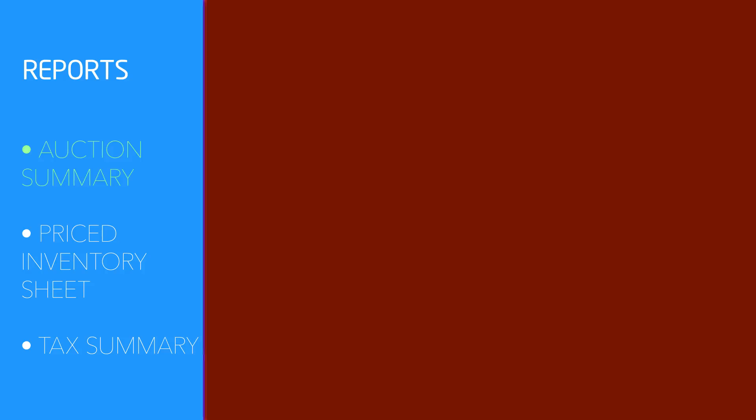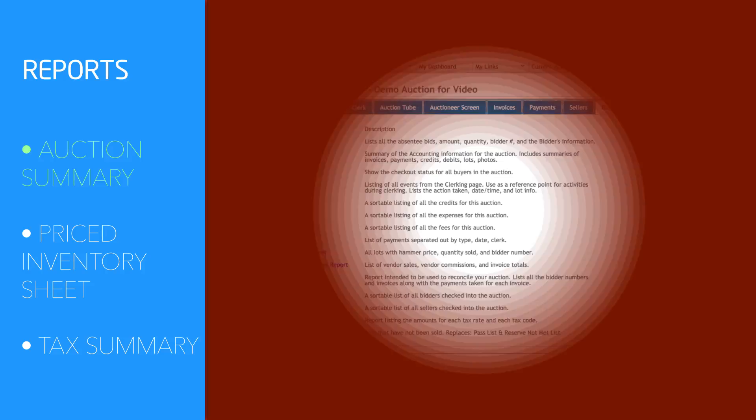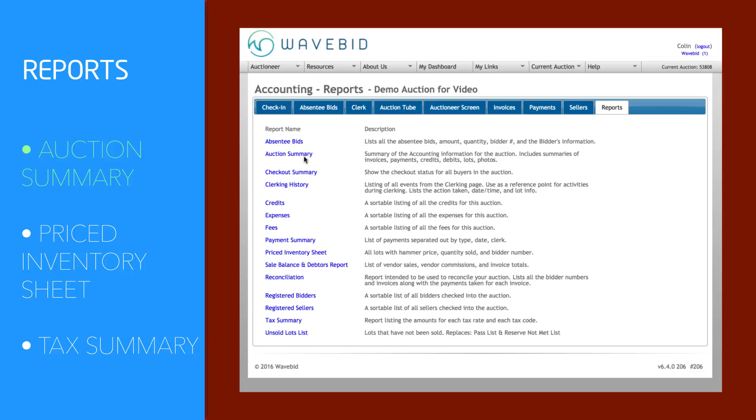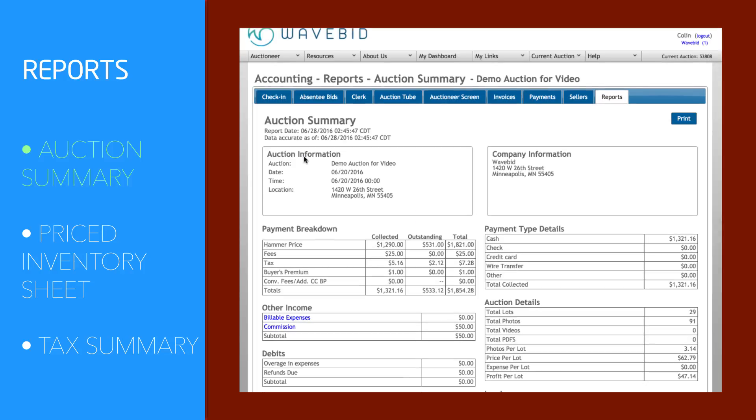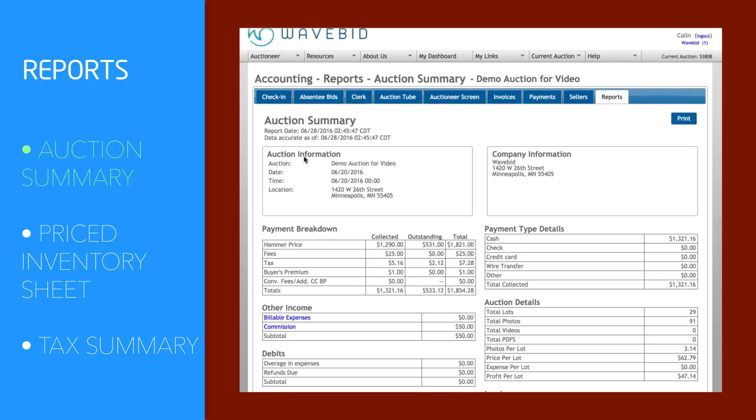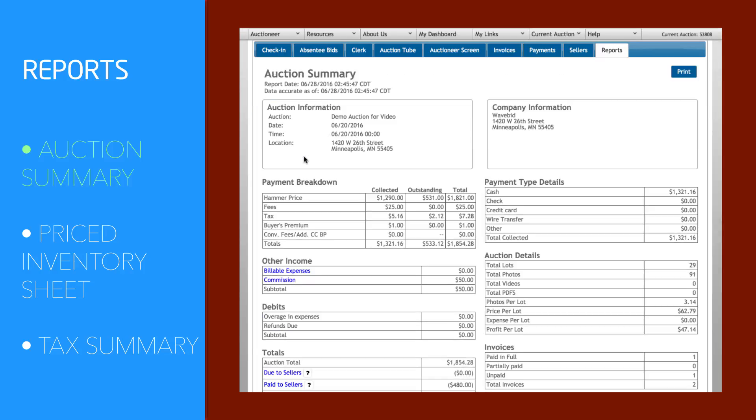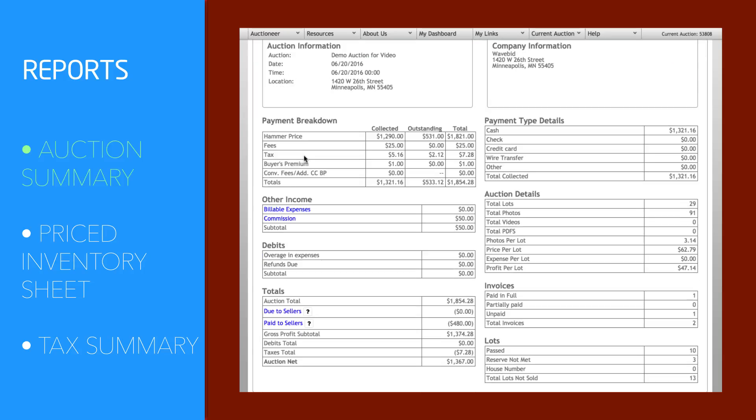WaveBid automatically generates every report you would ever want. The Auction Summary Report includes all of the basics, giving you snapshots of your hammer price, amount collected, tax, buyer's premium, and anything you would want to know about your auction.